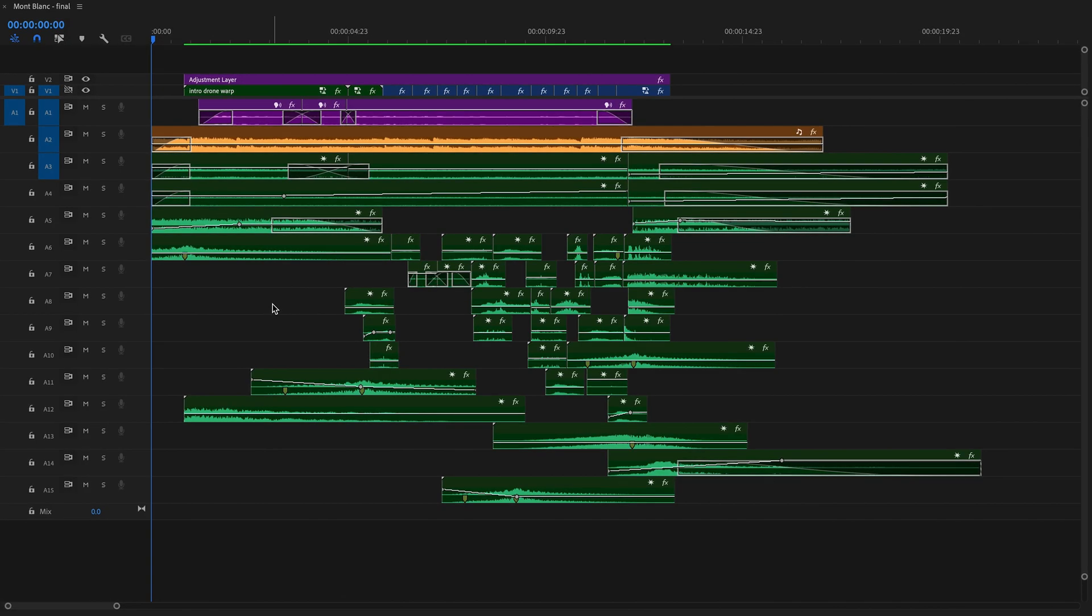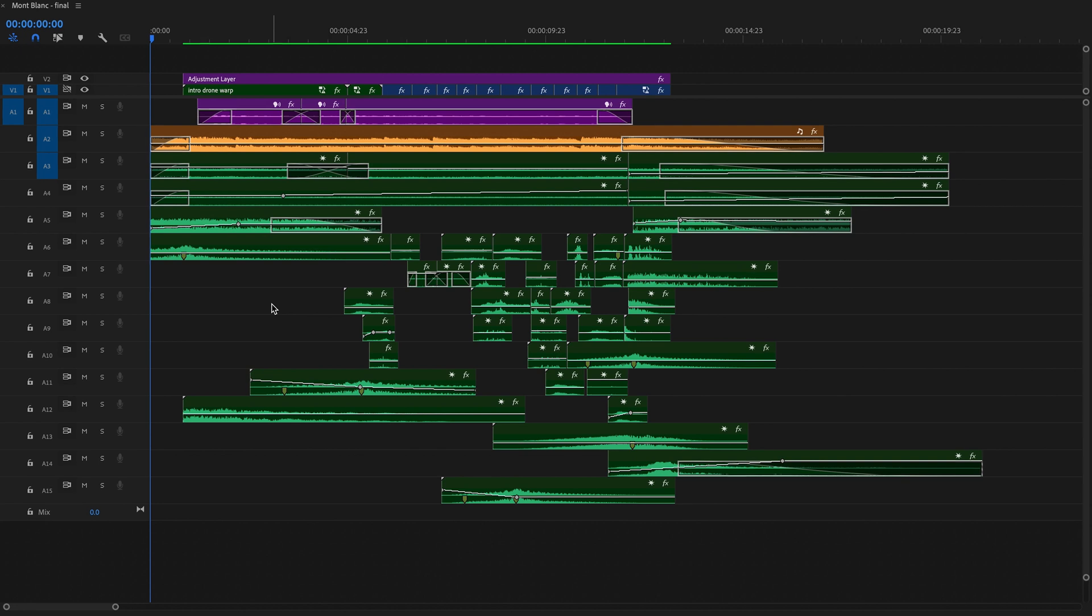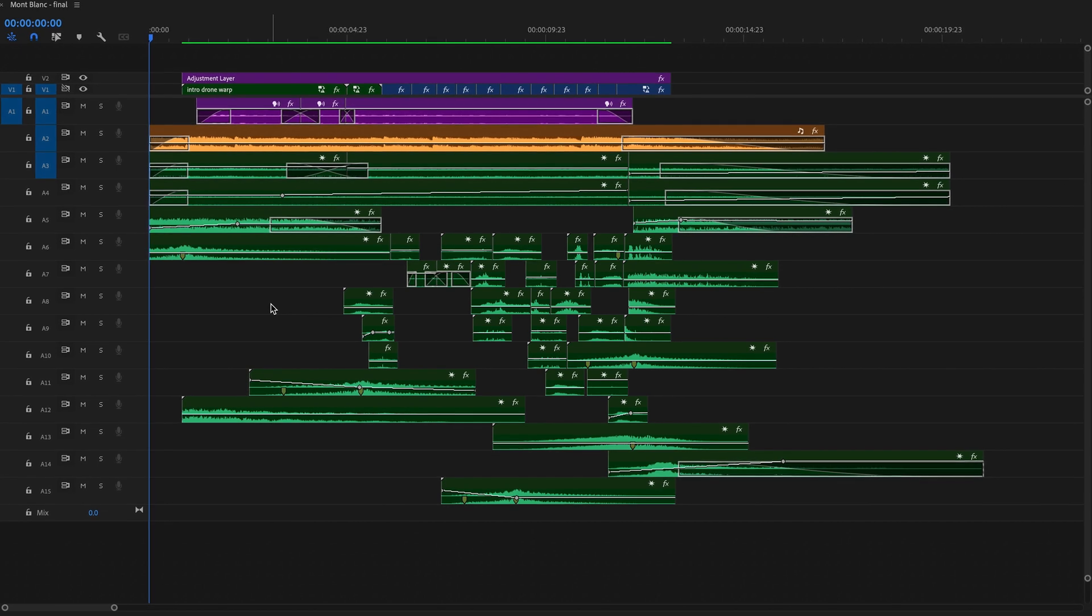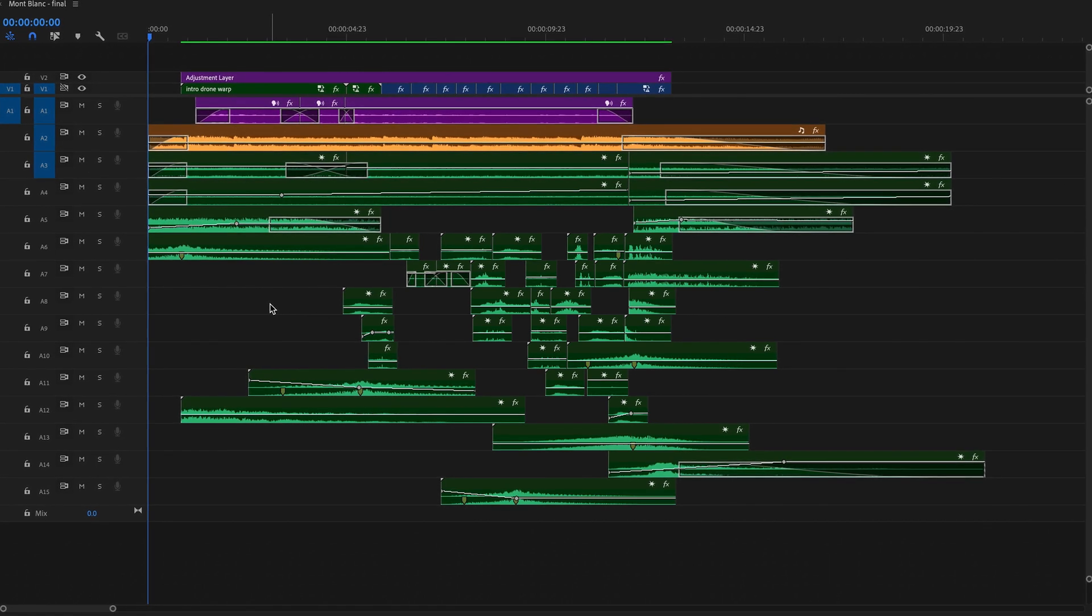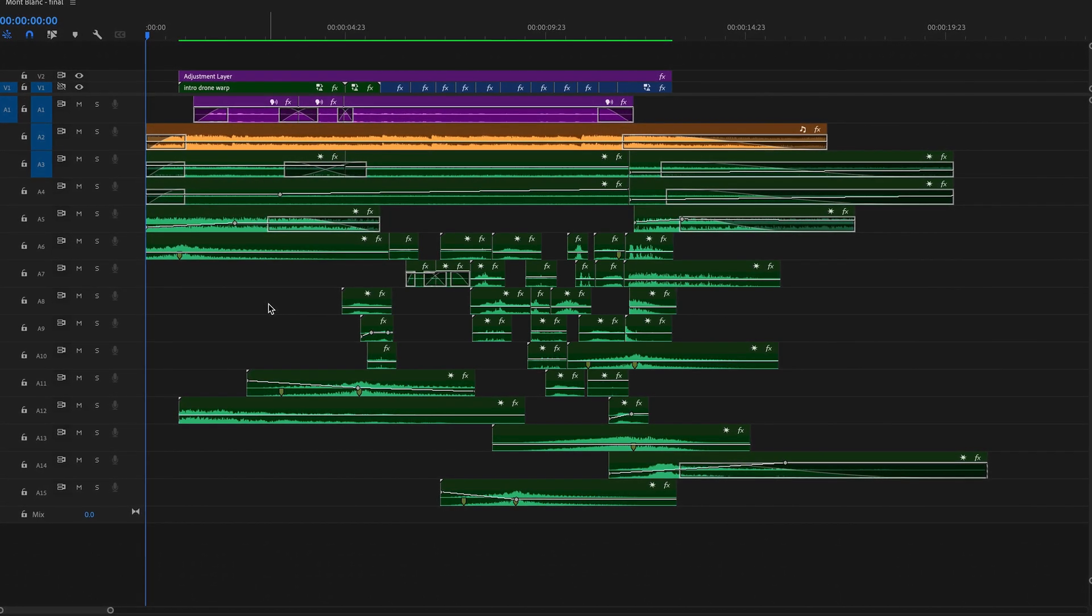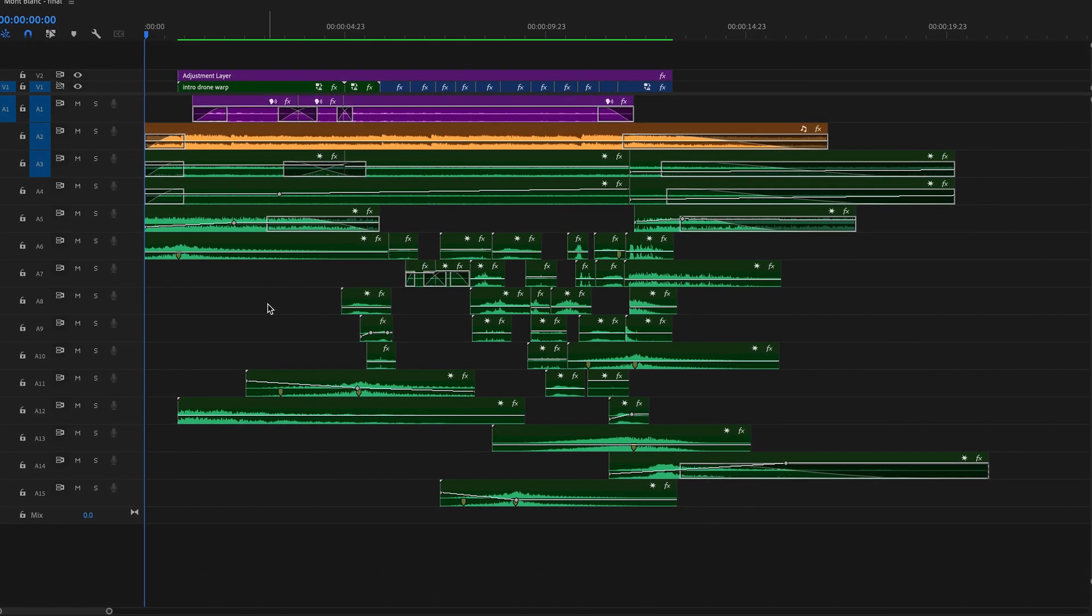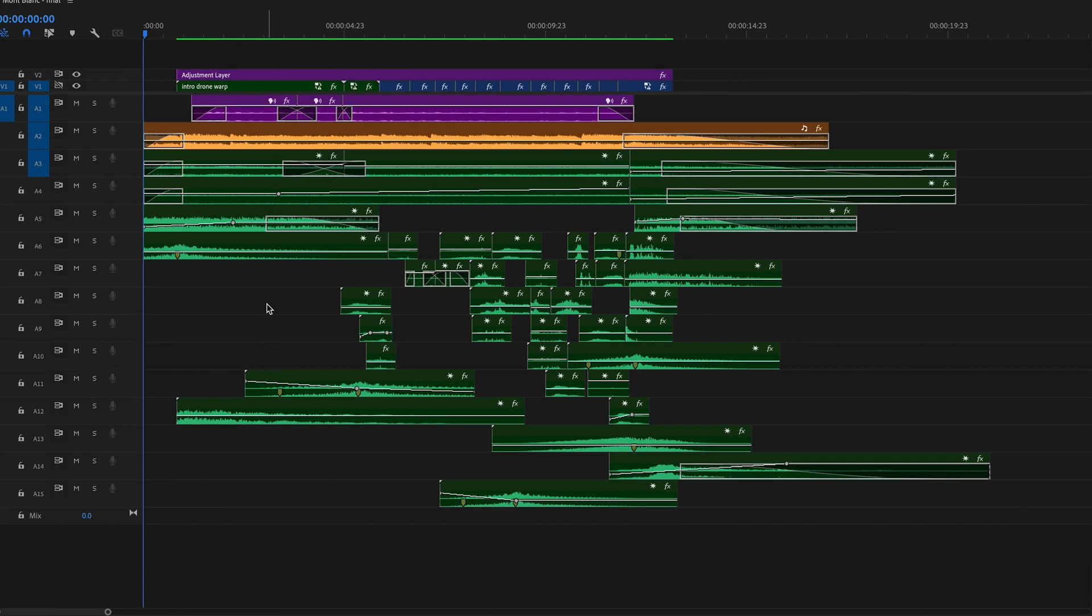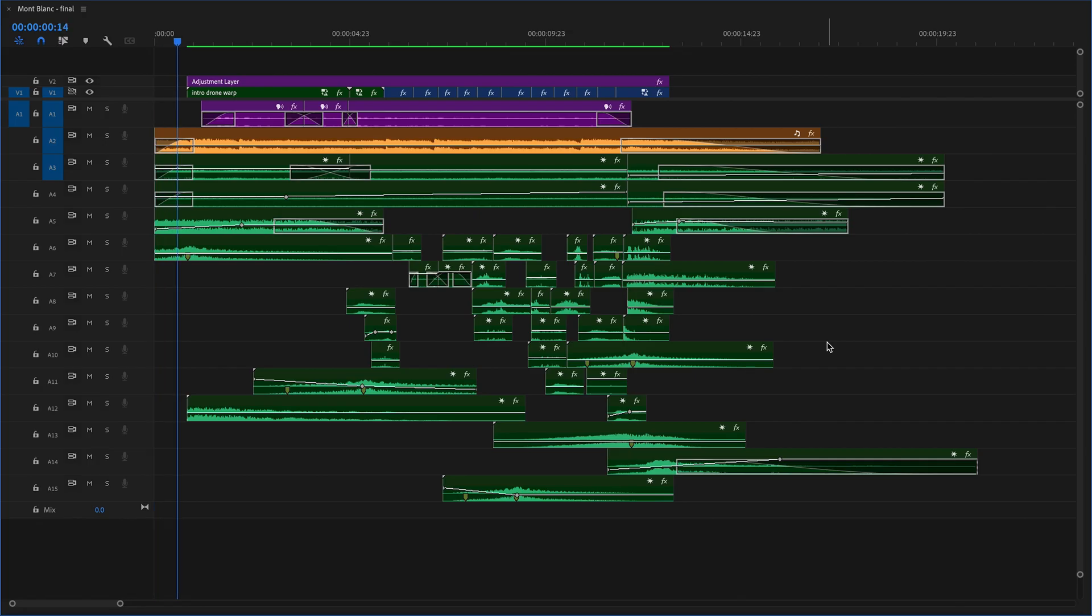And here we go. Using these new features in Premiere Pro Beta, we've quickly organized our timeline and added effects and fades to our audio. The result is not only a mix that sounds better, but a timeline that just makes a lot more sense.